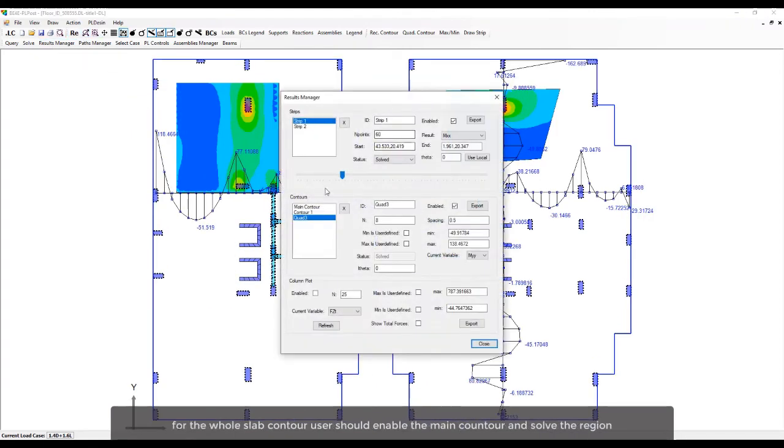For the whole slab contour, users should enable the main contour and solve the region.